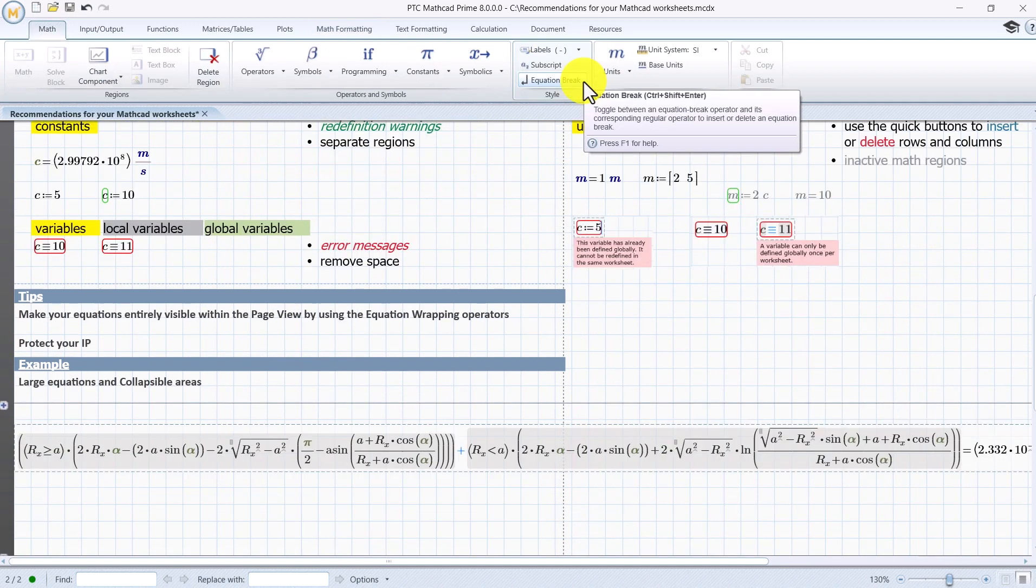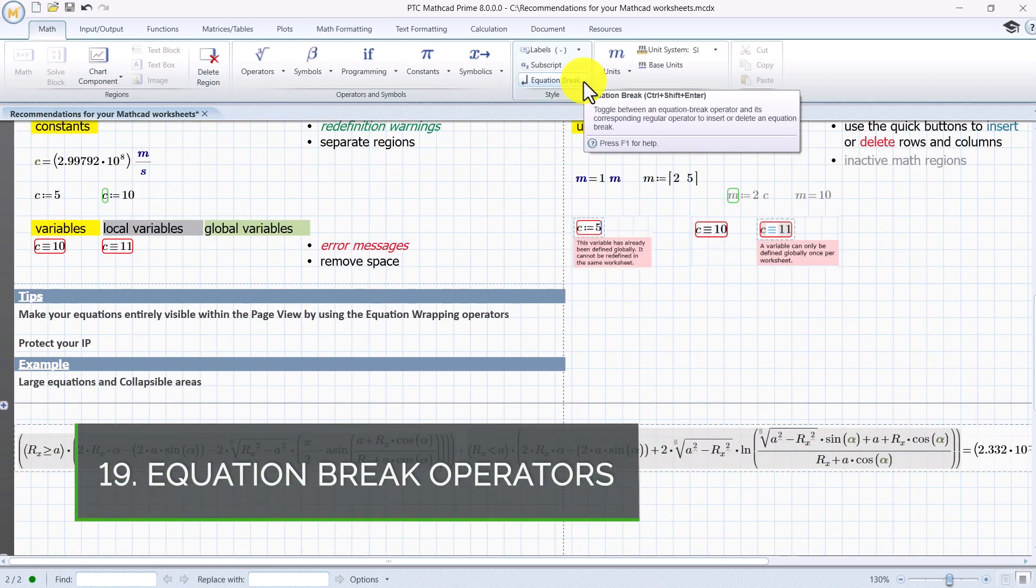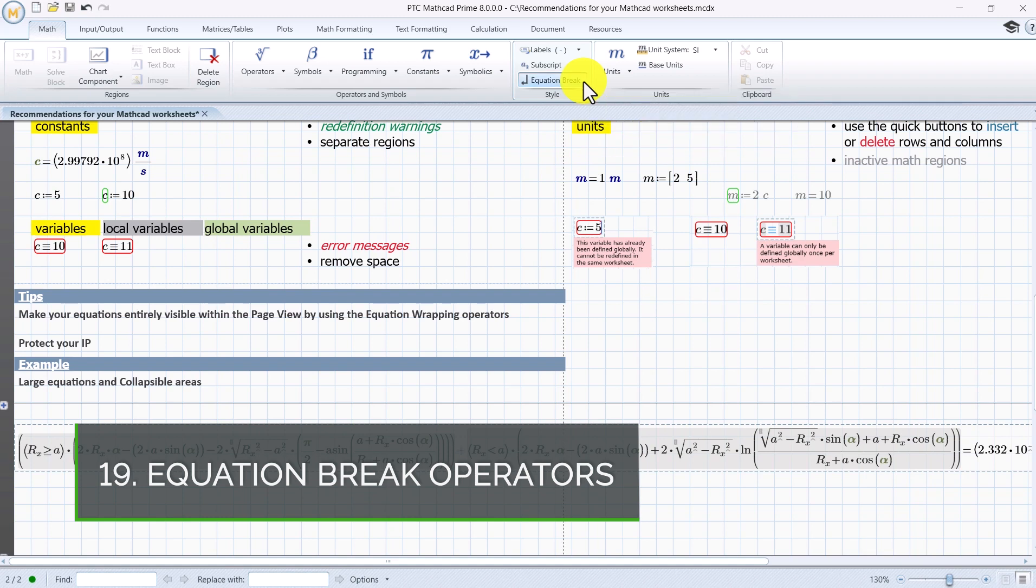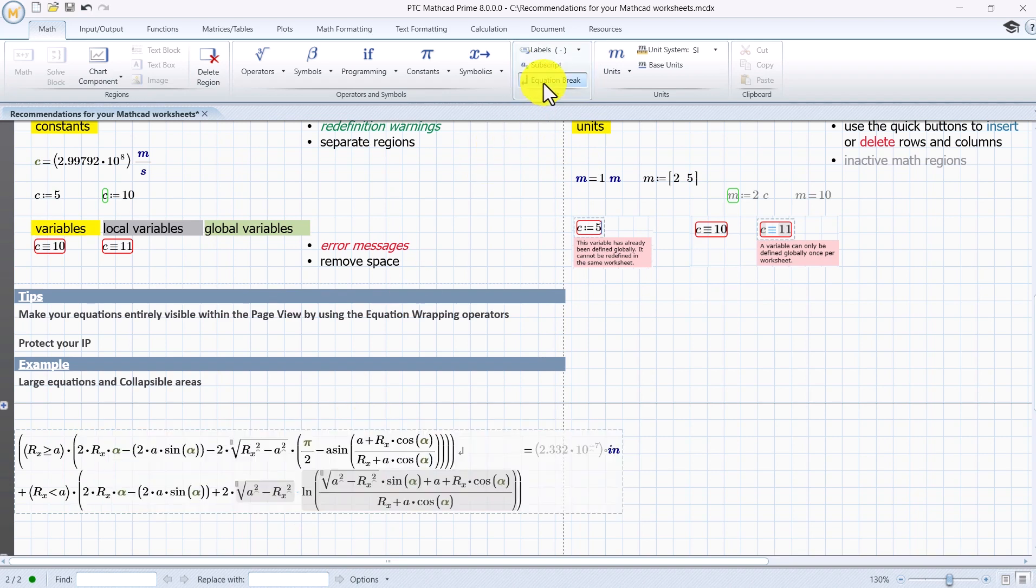Make your large formulas entirely visible within the page view by using the equation break operator. Repeat as many times as needed.